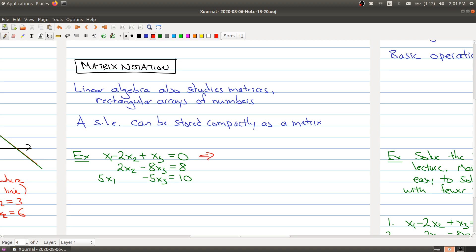Let's say I have this system of linear equations — three equations and three unknowns. You want to think about what the important information is. Well, the important information is what the equations are equal to, and what the coefficients in front of each variable are. The coefficient of x1 in the first equation is 1. Even though x1 is not in the second equation, its coefficient is really 0, because you can think of it as 0 times x1. So we can store all this information in a grid, or what's called a matrix.